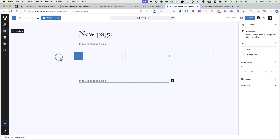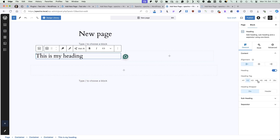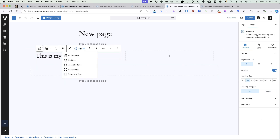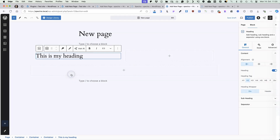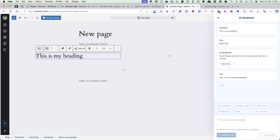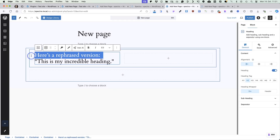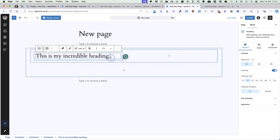Now let's add a heading here and change it. If you take a look on the right, you'll see that there are similar settings here. If you click on the Ask AI button, you can ask to fix grammar, rephrase, make shorter, make longer or add something else. The AI assistant opens up and you can choose whatever it is — for example, rephrase. Give it a context, use it, and it will be added here. Change it a bit as you like and done.